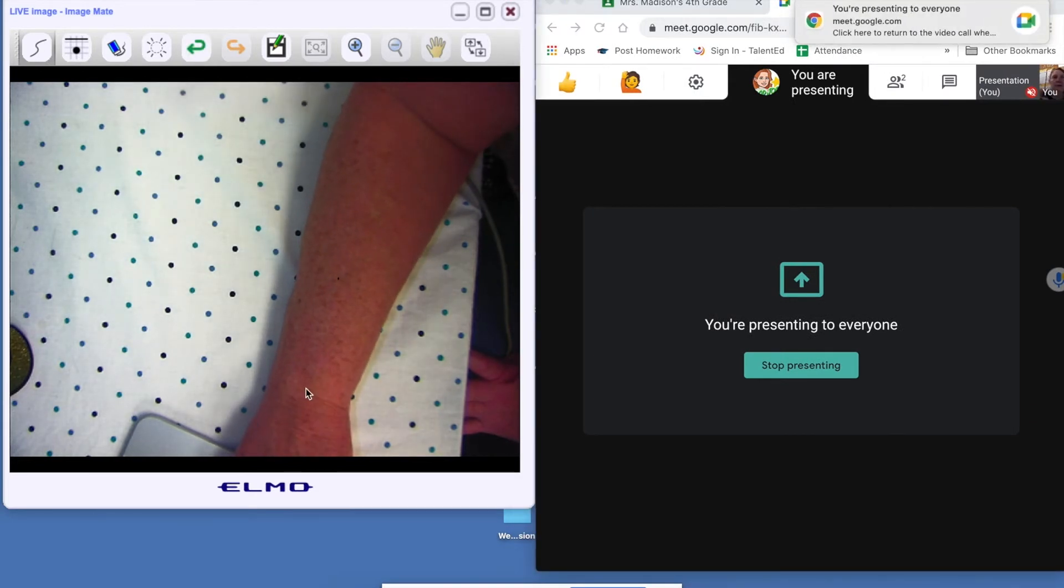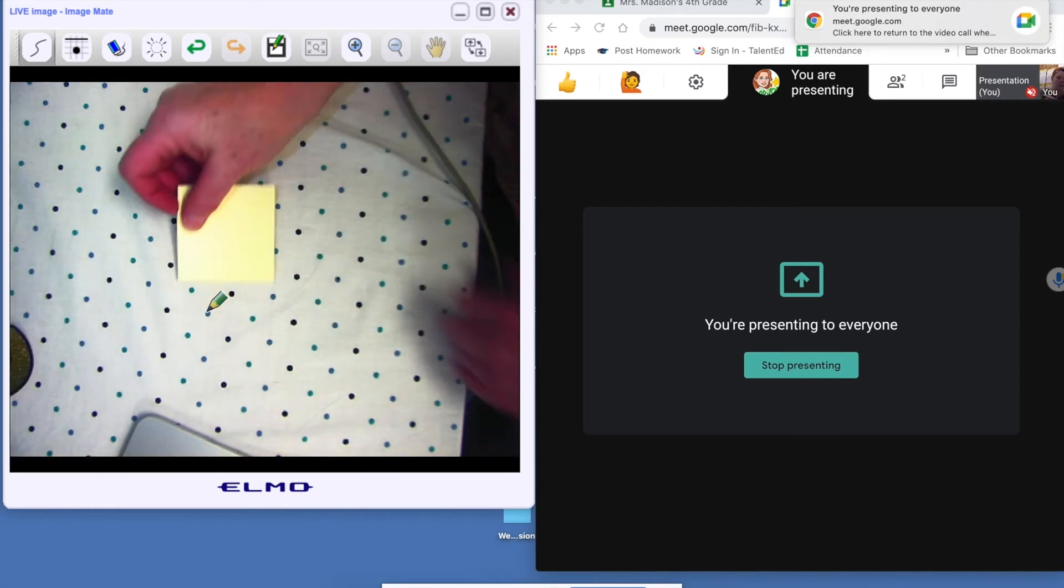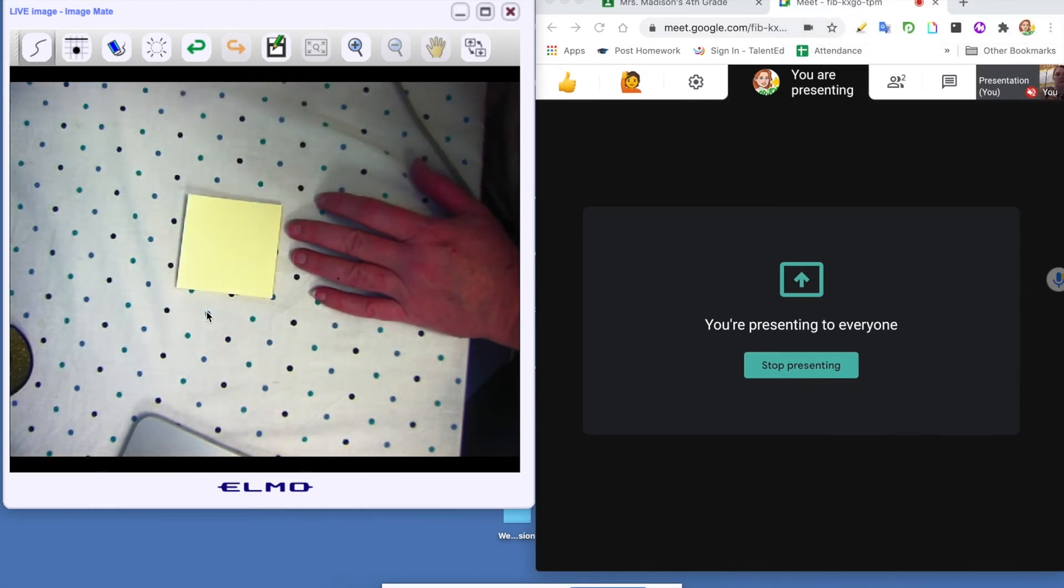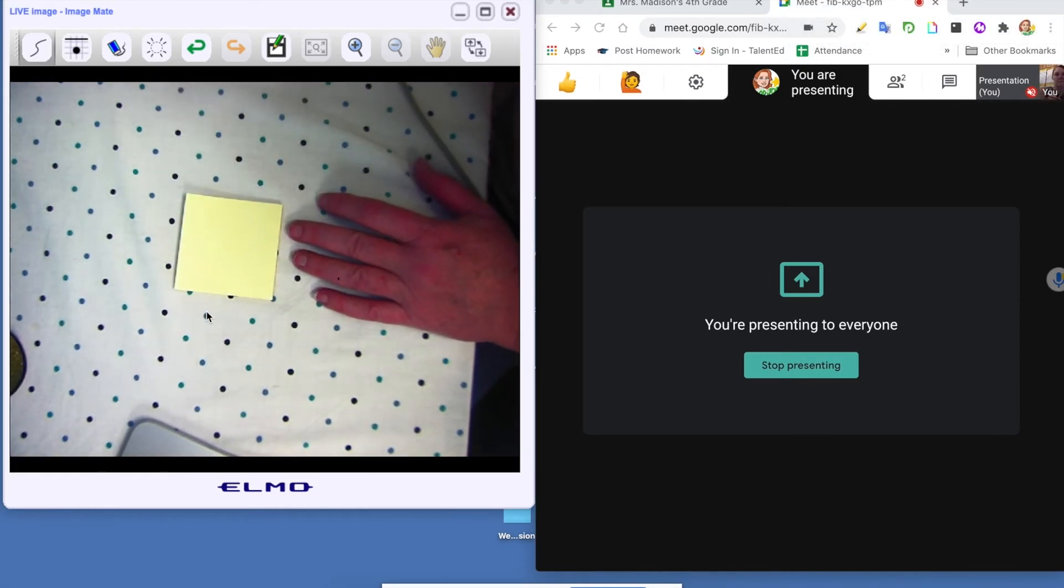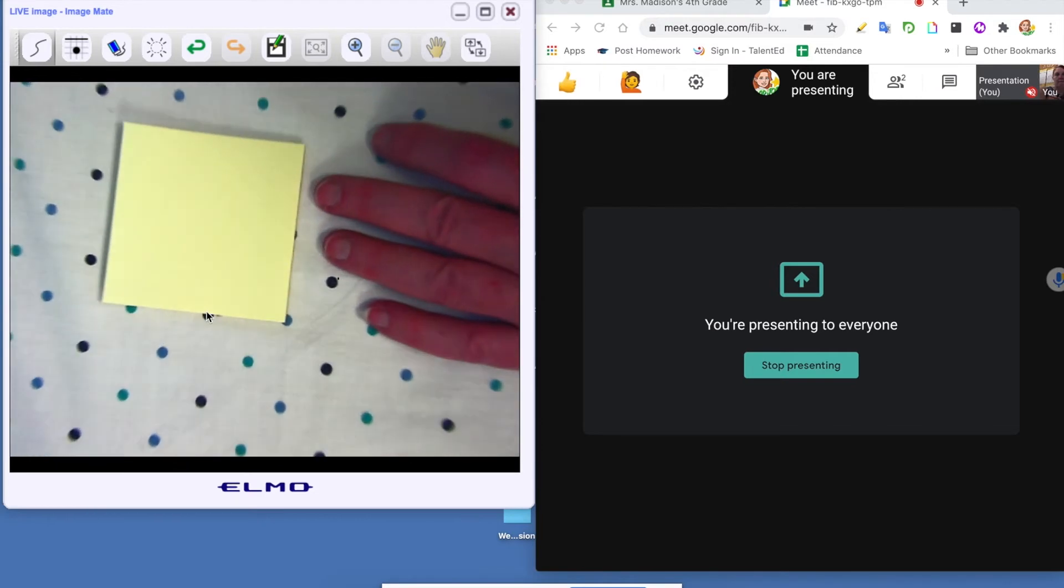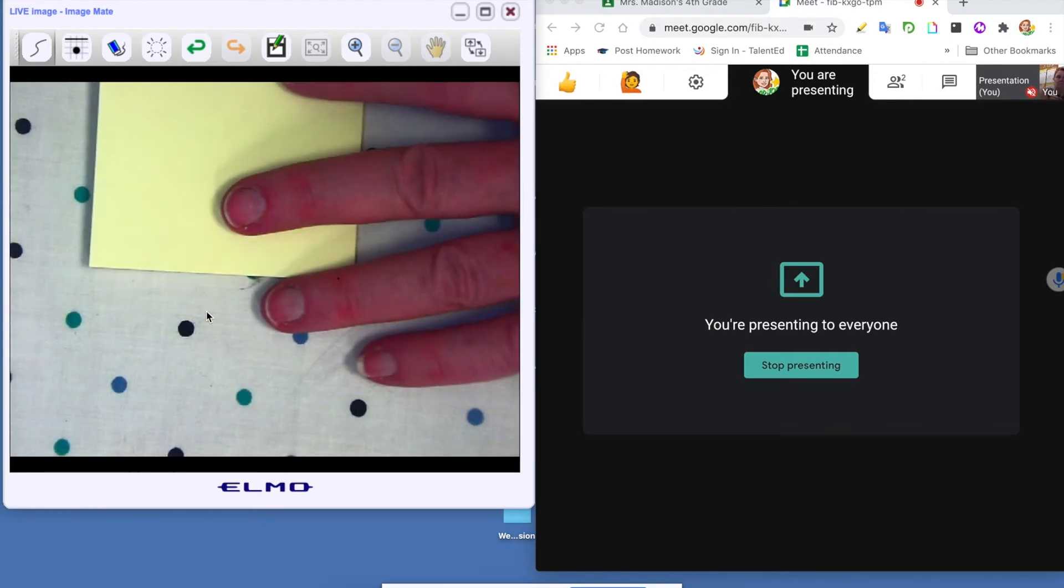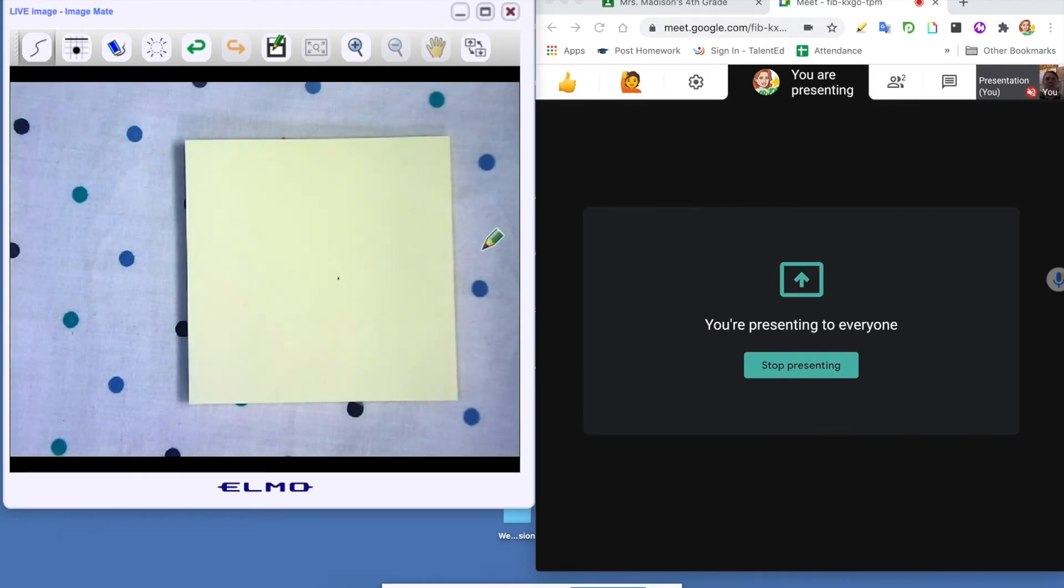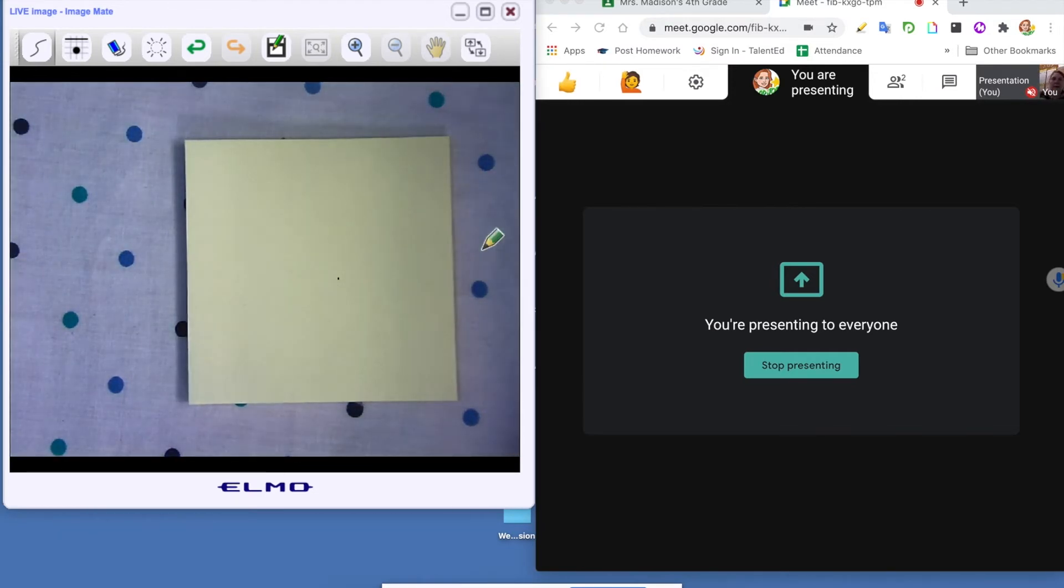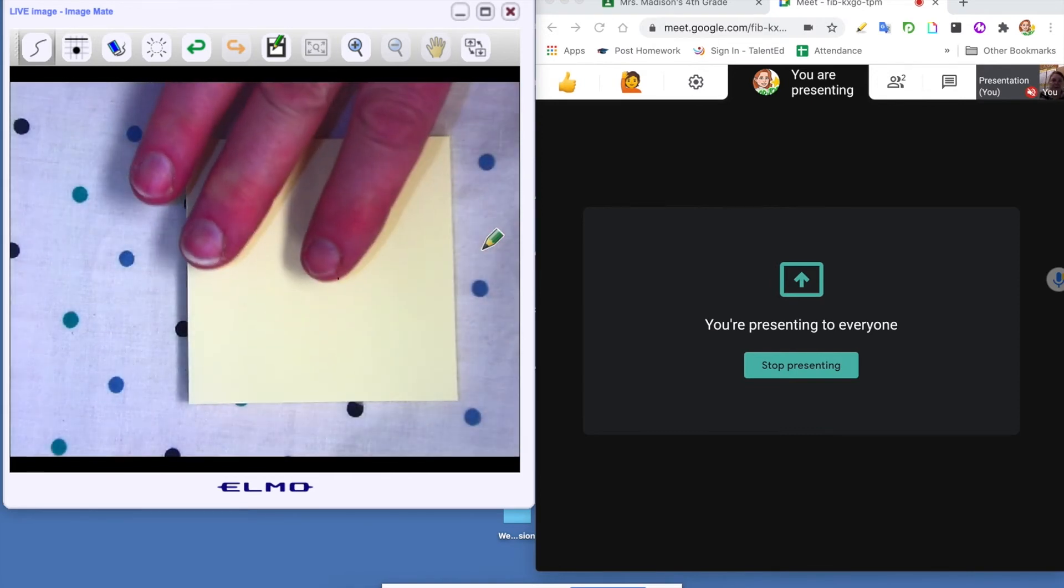But now I can see that they can see what I'm doing with the Elmo. Zoom in. Okay. Now my document camera is upside down.